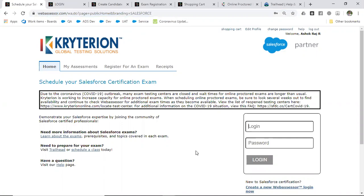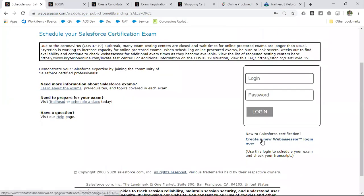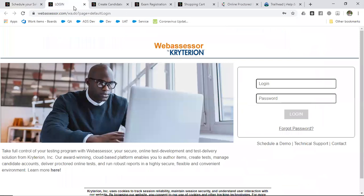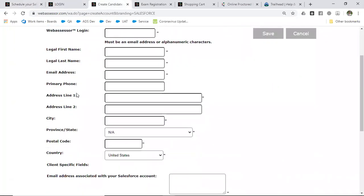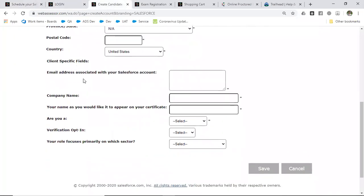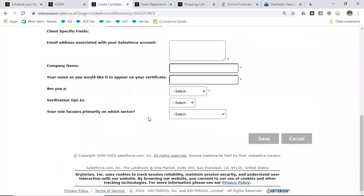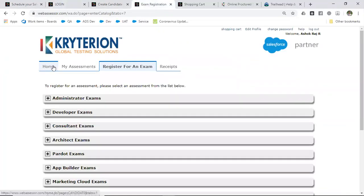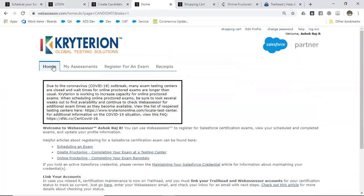If you don't have a login and password, you have to sign up for the Webassessor login. While doing sign up, you have to fill in all the required details and click on Save. After that, use that ID and password to log in to webassessor.com.